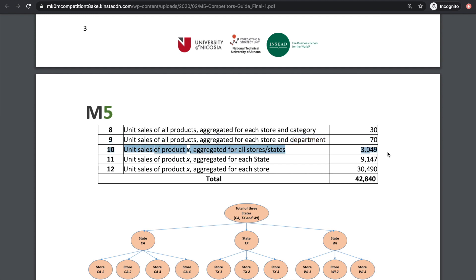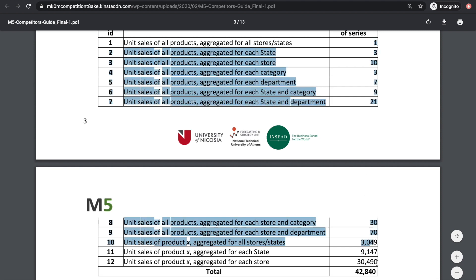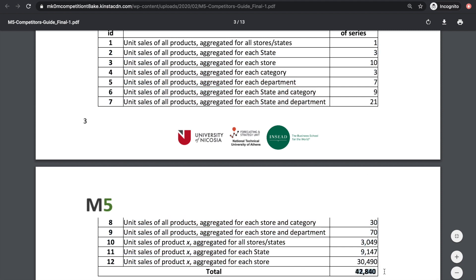Level 10 is product-level forecast, asking what's the total sales of a product aggregated over all places it's sold — so over all stores or all states. Level 11 is aggregated over product-state combinations. For example, what's the total sales of product X in California? Then the bottom level is aggregated over product-store combinations, which is basically asking us how many of product X are we going to sell in store A. All of these add up to our 42,000 time series.